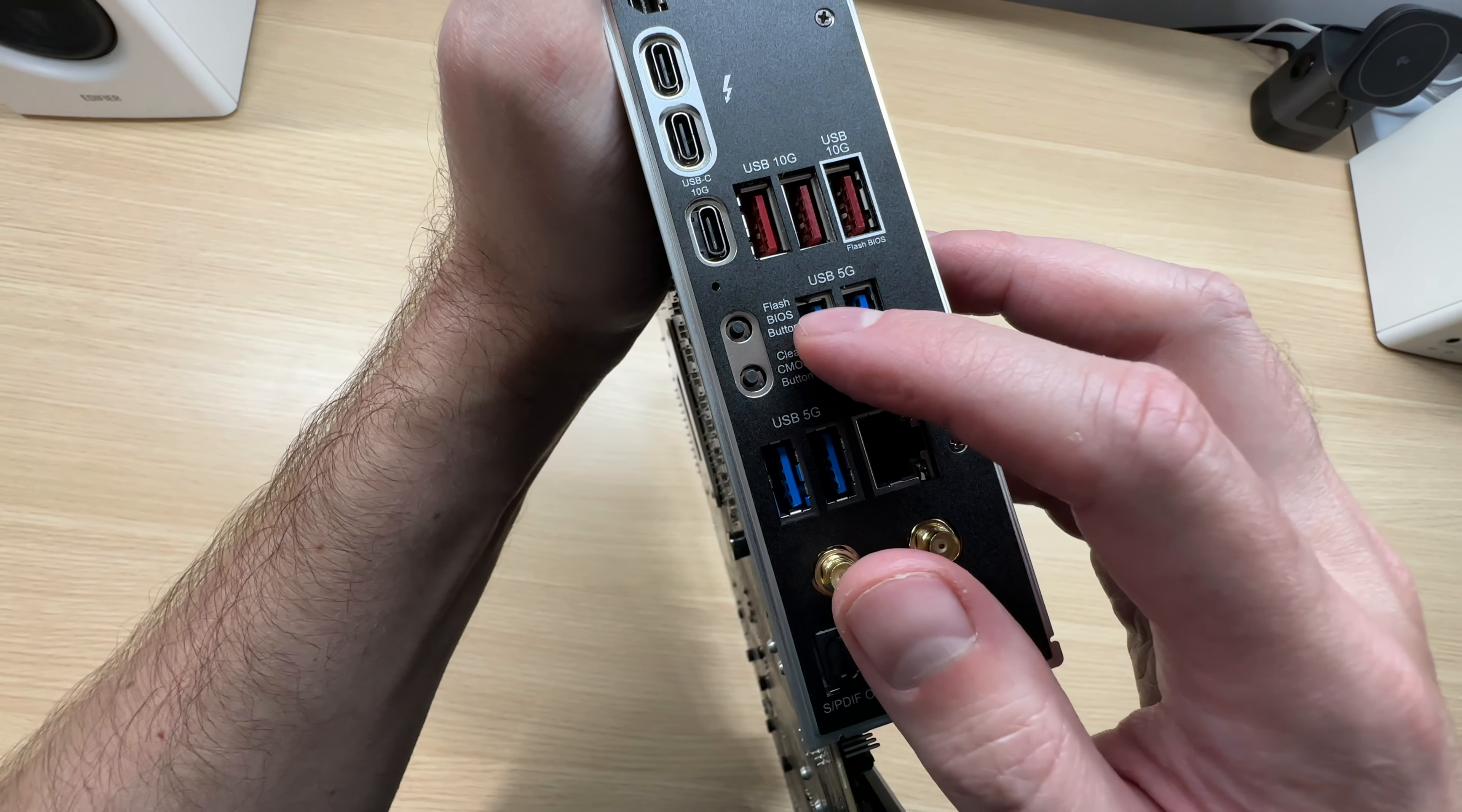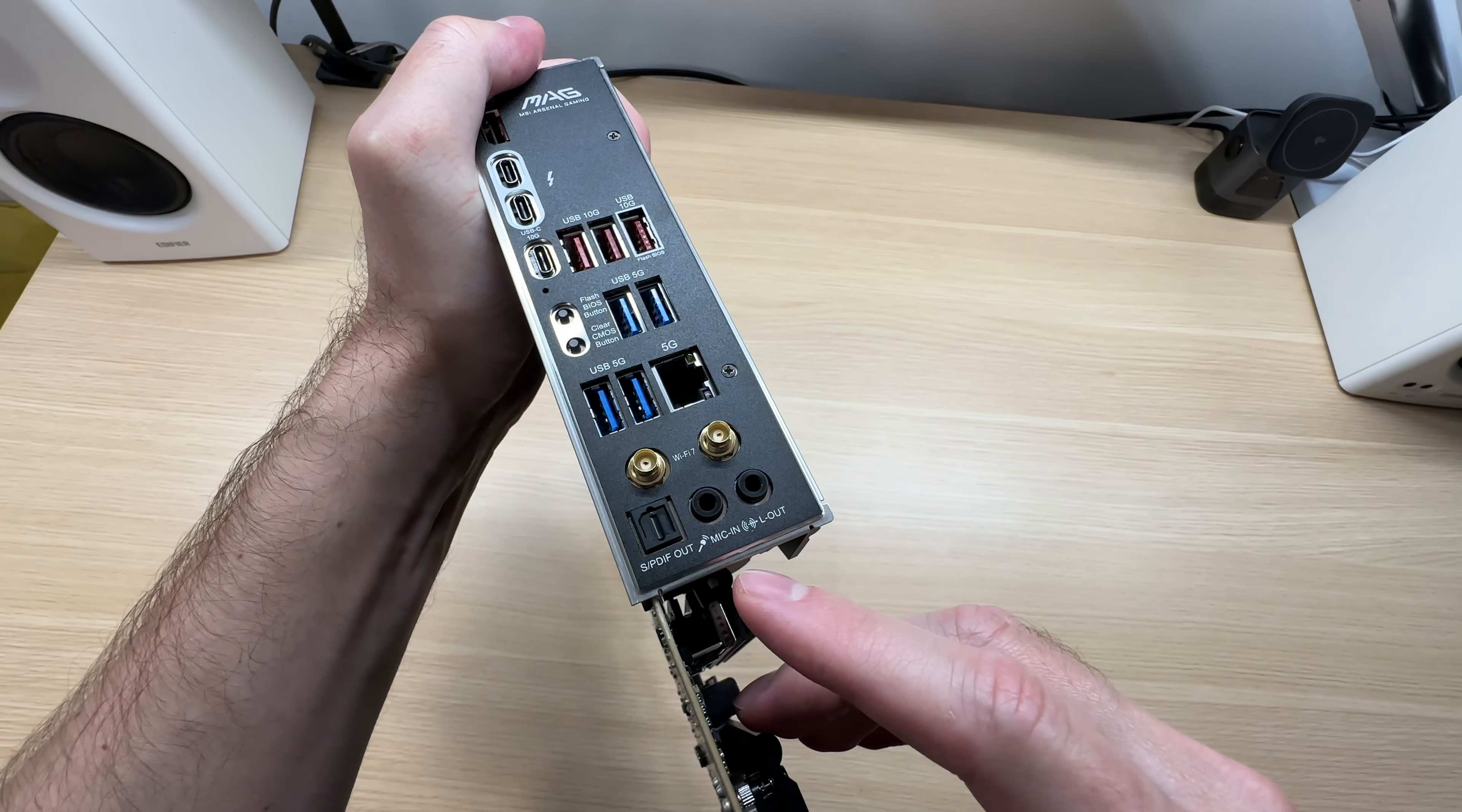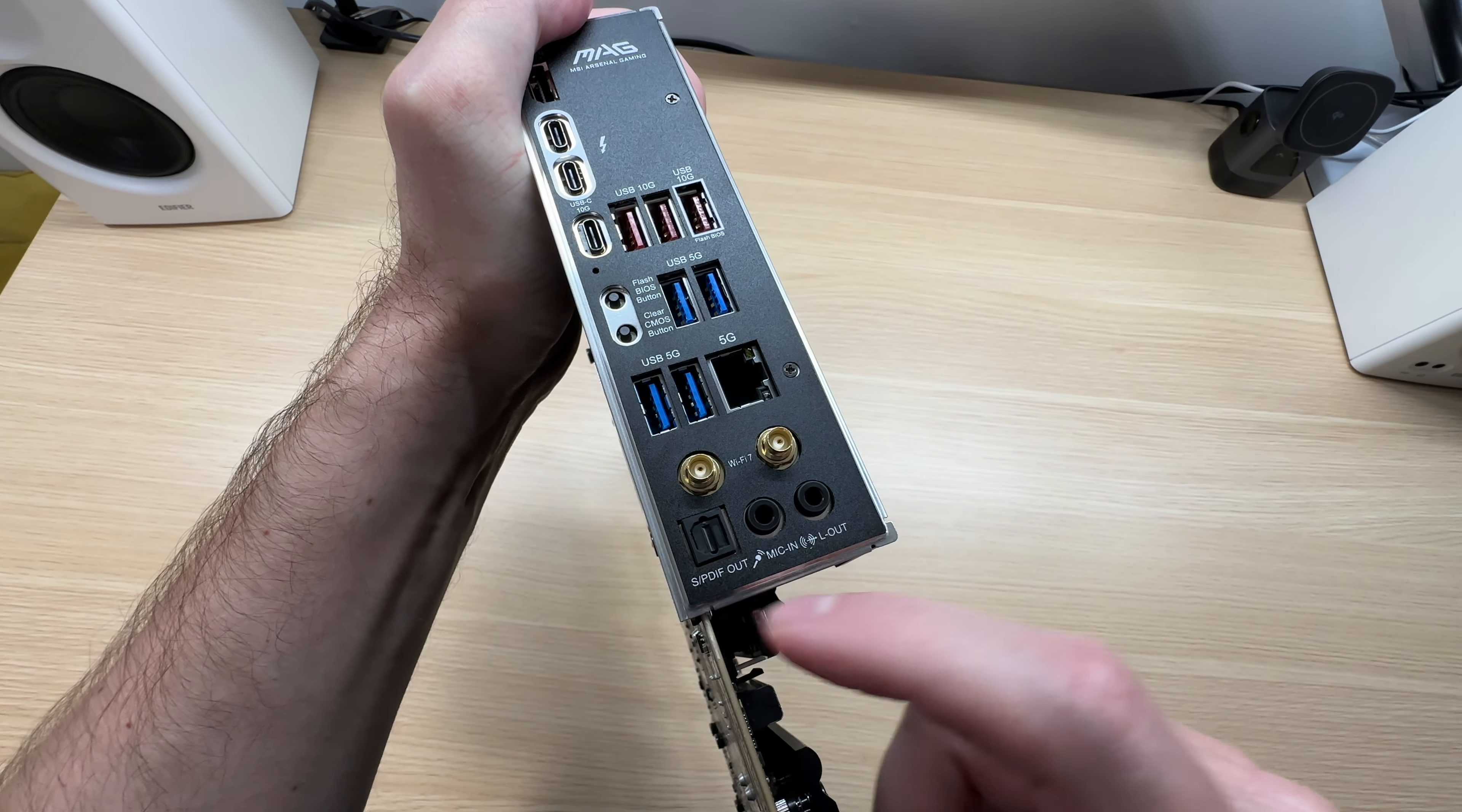For convenience, flash BIOS button and clear CMOS buttons are here. And of course you get your mic connection, audio connection, as well as optical audio connection.